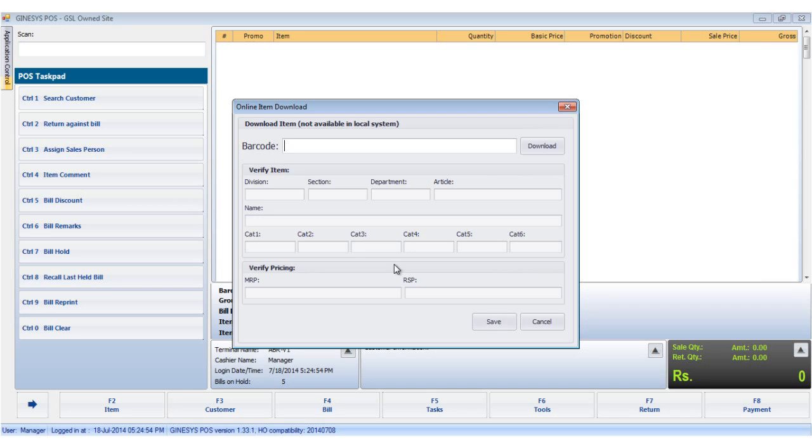After clicking the download item option, the online item download window opens up. We insert the barcode number and click the download button.